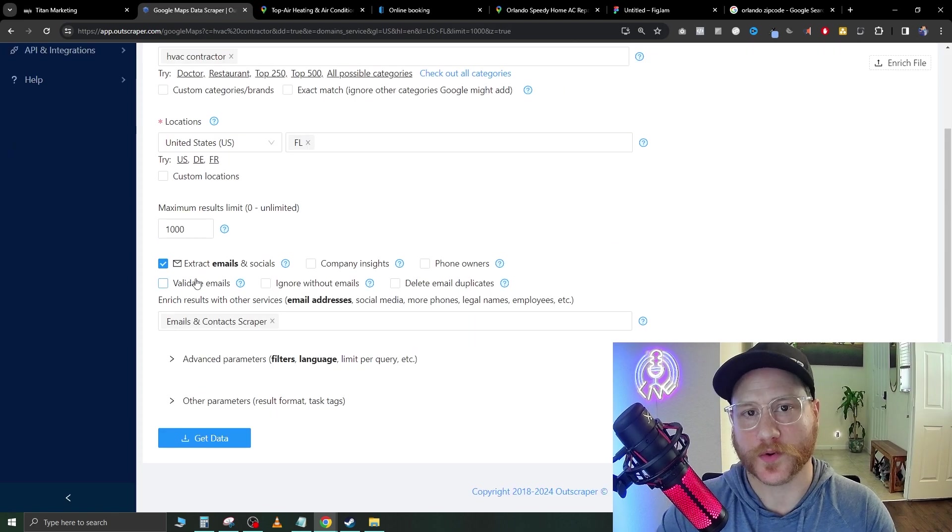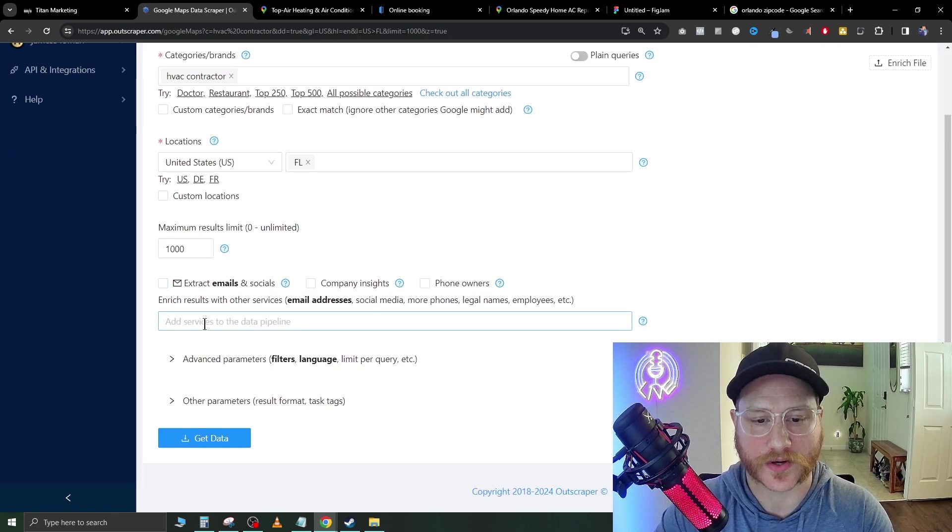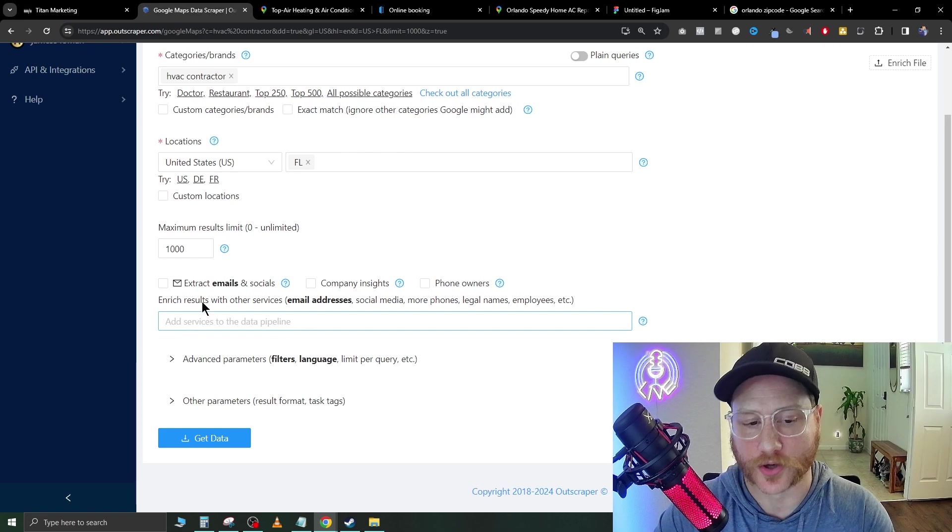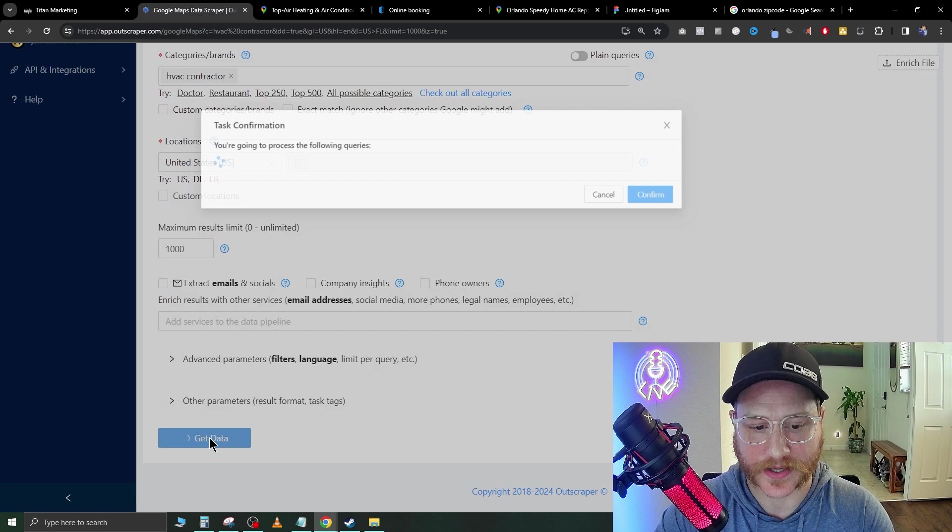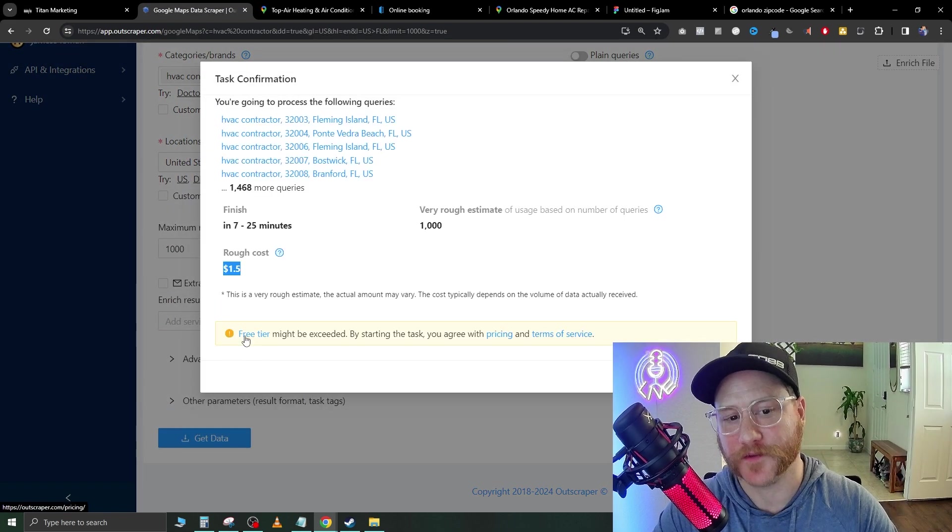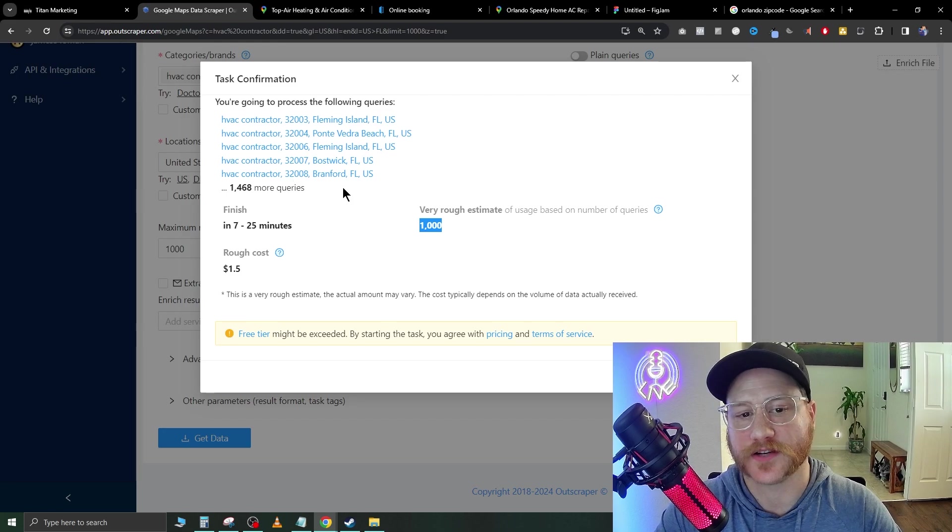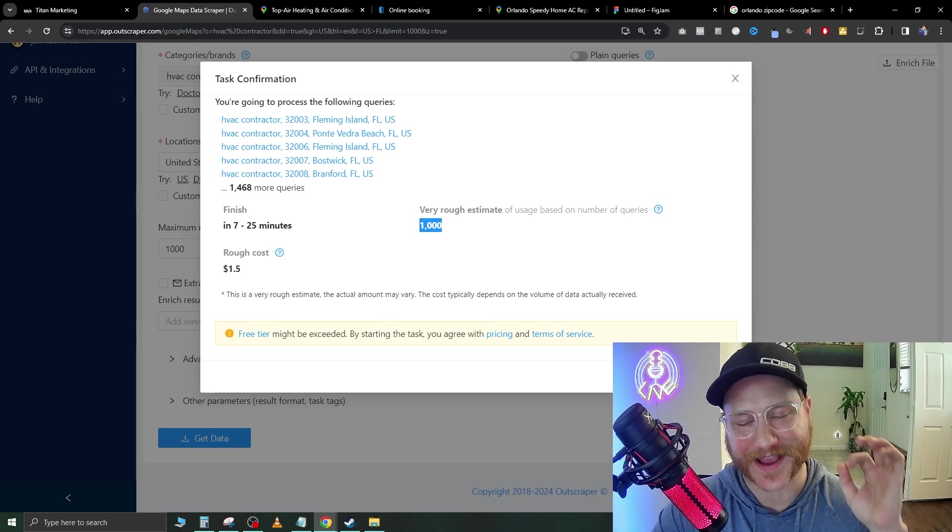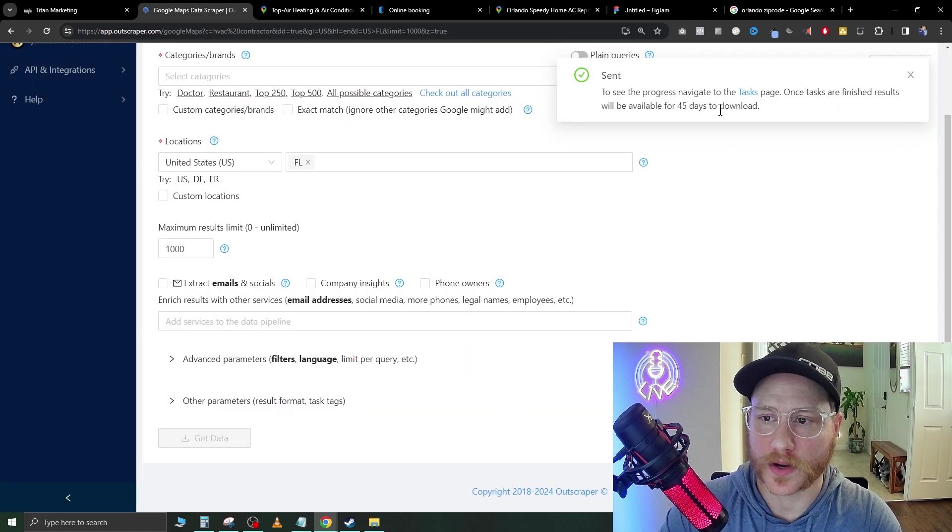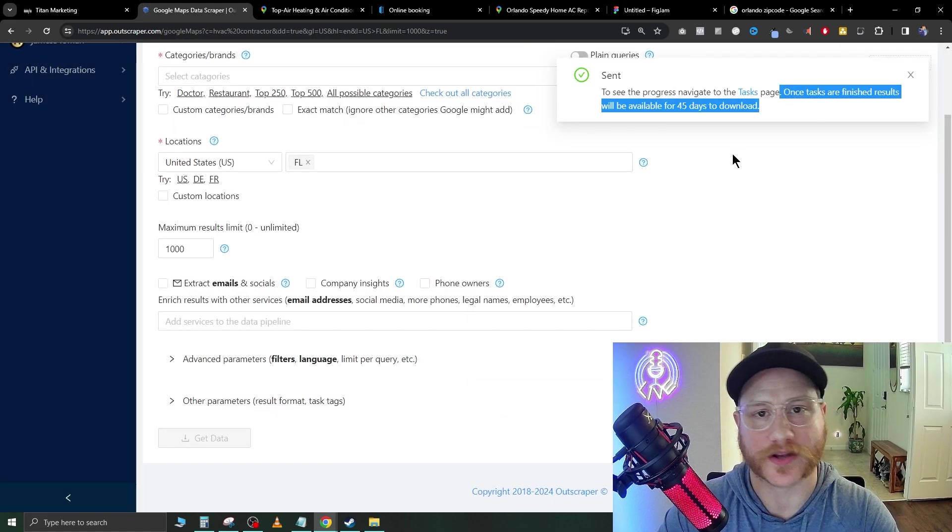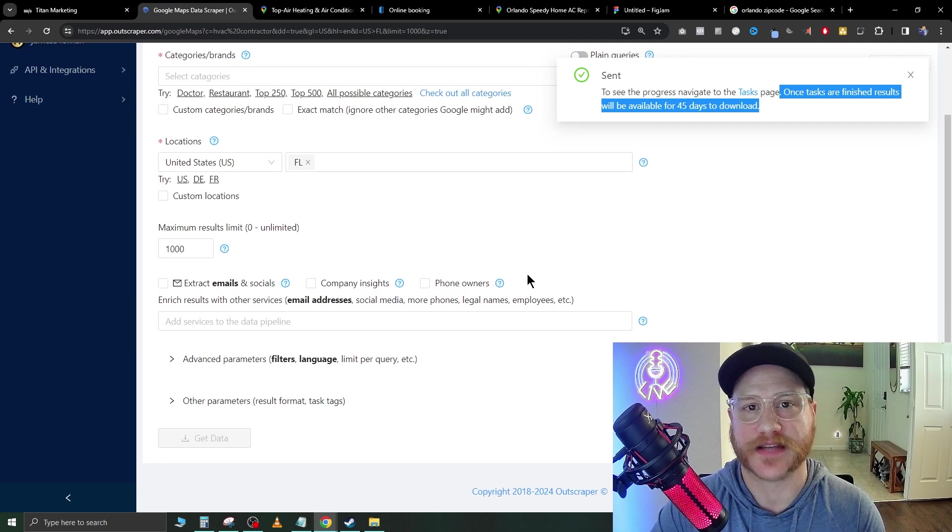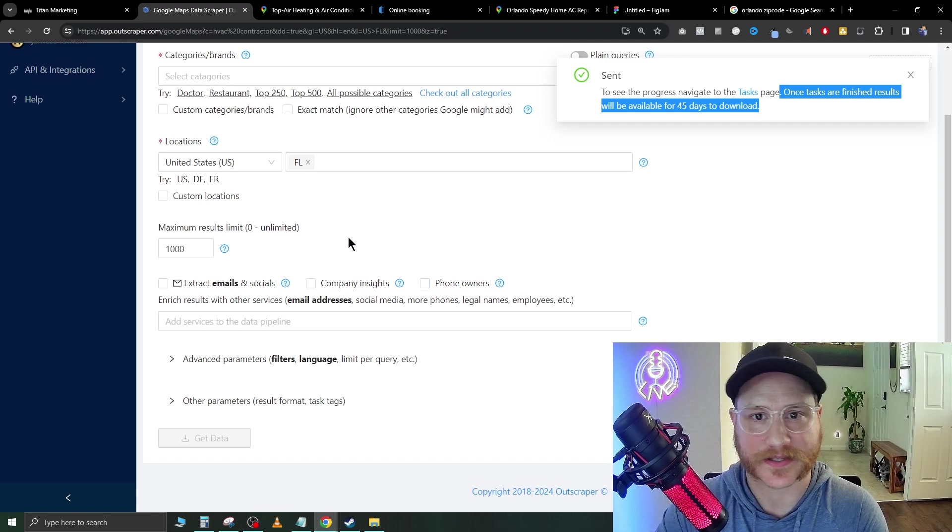Now we're going to set the maximum results here because we don't want to get too many. We're going to go with 1000. You can choose if you want the emails on this as well. I don't really want the emails on here because we're just trying to get phone numbers to call these companies. You just go ahead and click get data and it's going to cost us $1.50 to get 1000 HVAC contractors in Orlando. That is a great price. We'll just go ahead and hit confirm here. It's going to take a few minutes to scrape all this data for you.